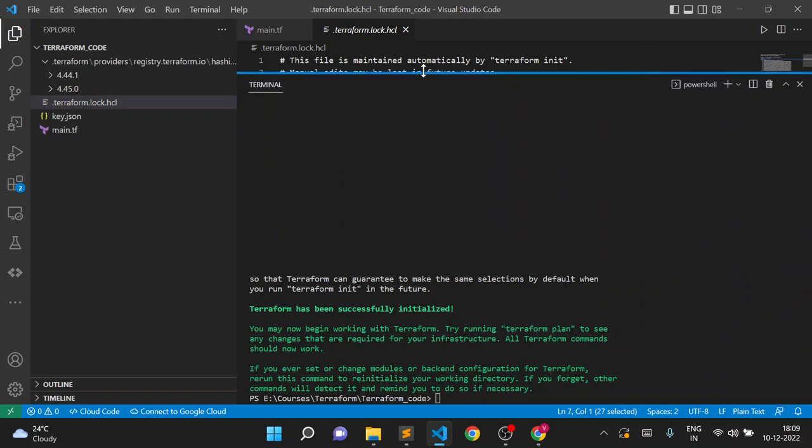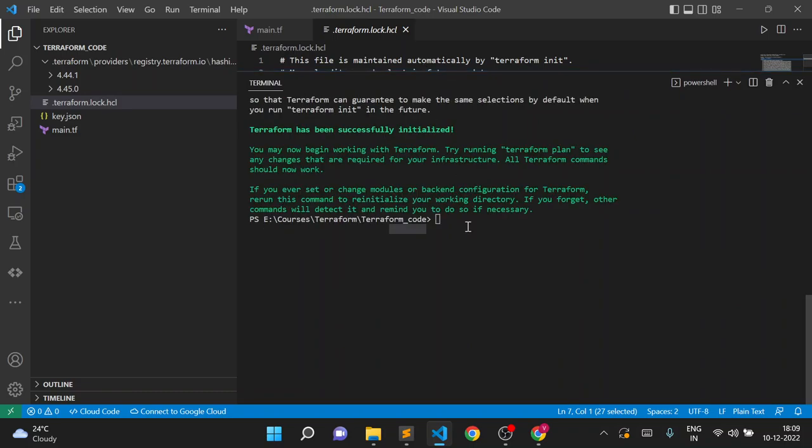In this way we can manage the Terraform provider version and create our resources. Thank you for watching this video — we'll see you again.